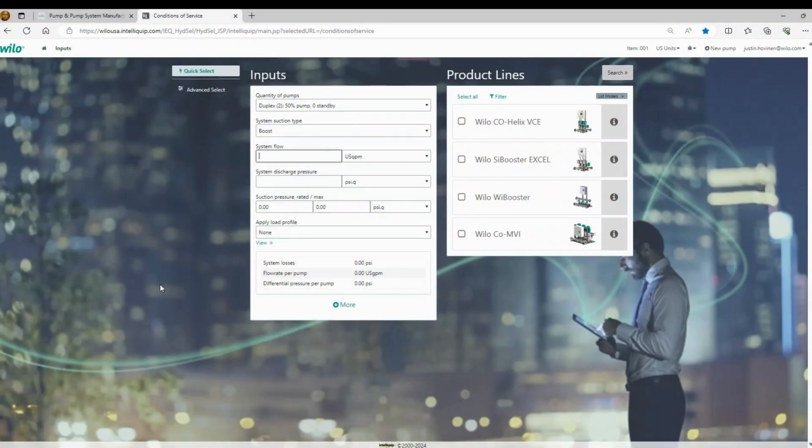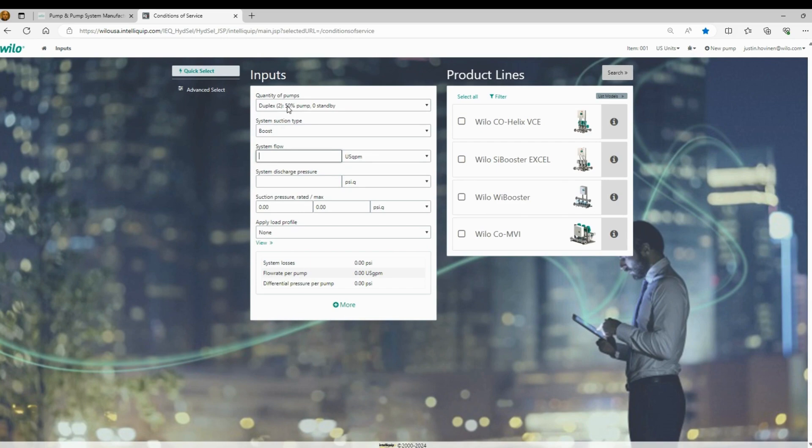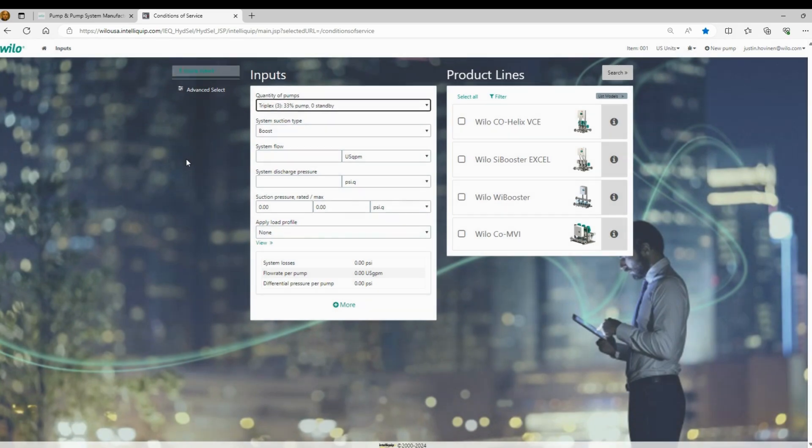We'll click on the multi-pump system. This is what our quick select home screen looks like. You can see in the center, we have inputs, and then on the right side, we have the product lines to choose from. We'll start out at the top. There's options for quantity of pumps and then how those pumps are split for flow. On the duplex, you can do 50% per pump, so both pumps are needed to hit primary duty. Or you can do one pump at 100% of duty with one standby. And it's the same thing for triplex. You can choose 33%, so three pumps are required to hit duty, or you can have two pumps required for the duty, so each can handle 50% with one standby.